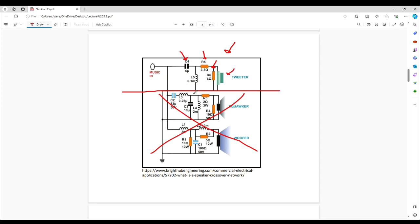A tweeter is a very delicate device and it absolutely does not want to see bass frequencies. You can imagine if you were to send it 60, 70, 40, or 30 Hz — something that would make a woofer vibrate — it would absolutely destroy that tweeter. The function of the capacitor and inductor here is to block or remove low frequencies. It's called a high-pass filter — it passes high frequencies.